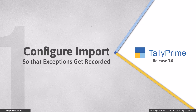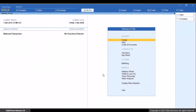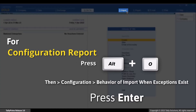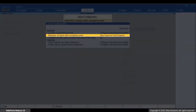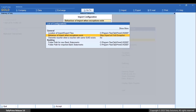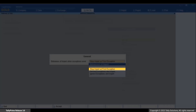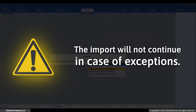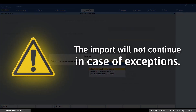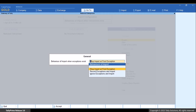First of all, let's see how to configure the behavior of import to ensure that exceptions during import are recorded. Press Alt plus O. Go to Configuration, then Configuration, then Behavior of Import When Exceptions Exist, and press Enter. By default, Stop Import at First Exception is selected. This ensures that in case of exceptions, the import will not continue and will stop. You will need to resolve exceptions in such masters or transactions in the source data and then import.